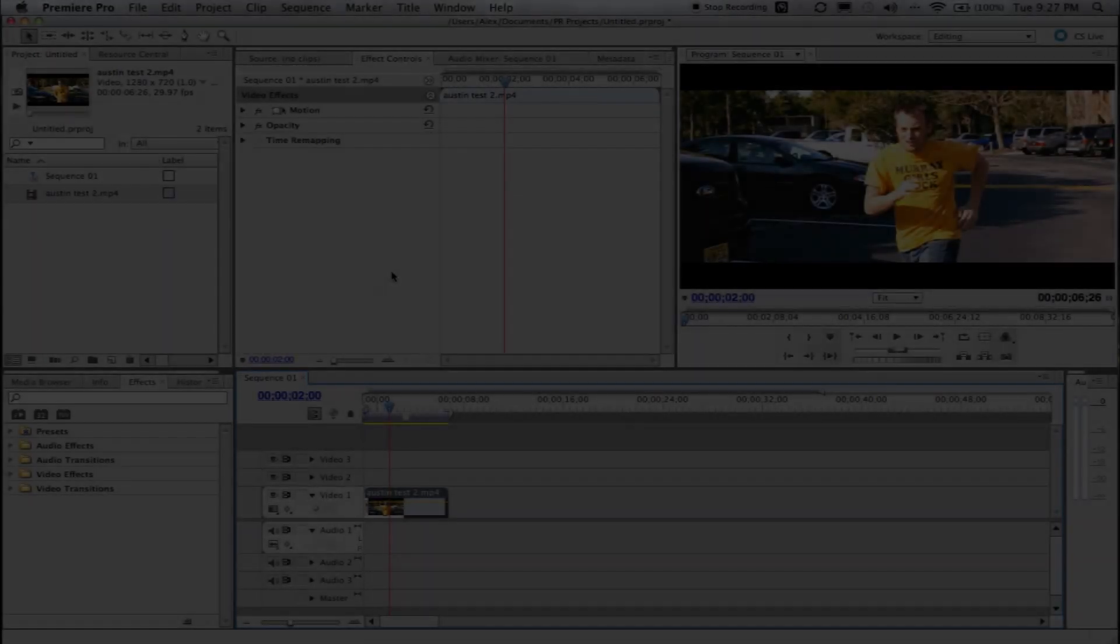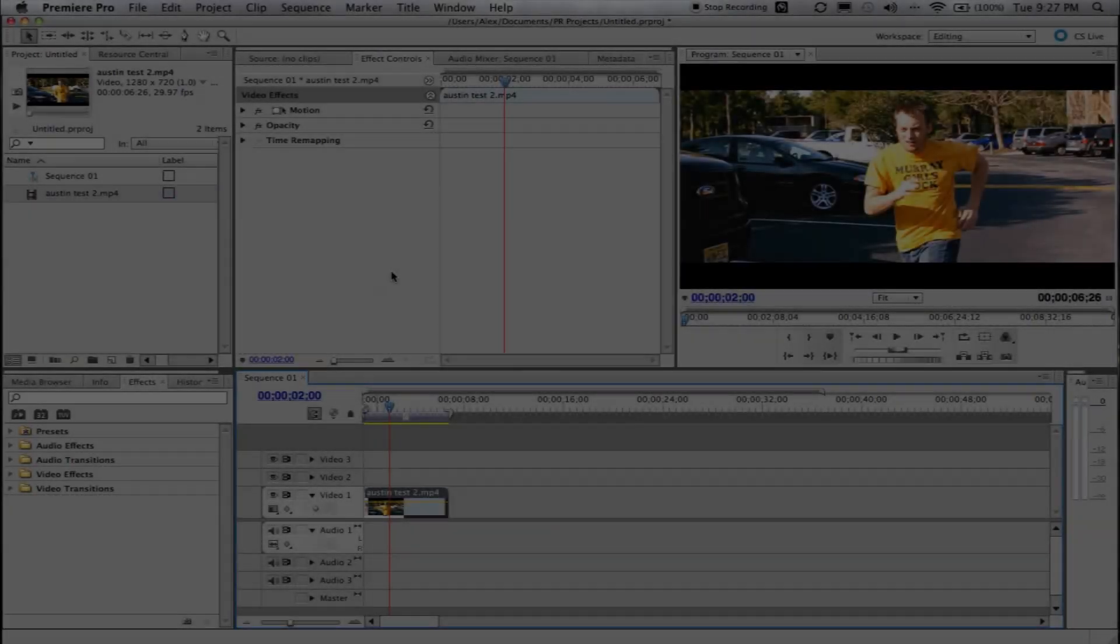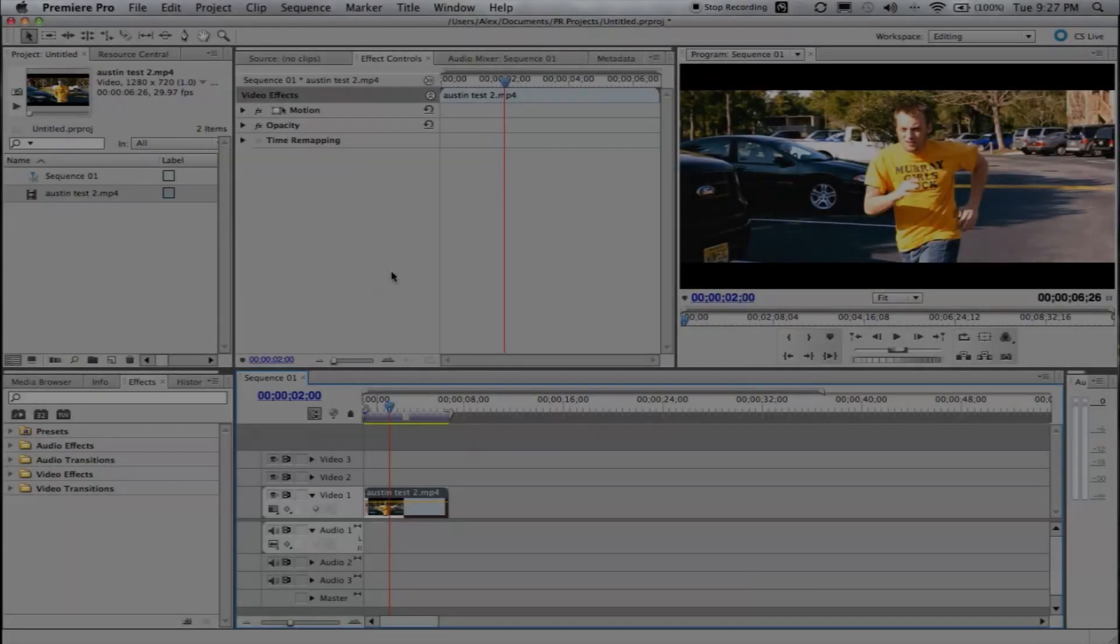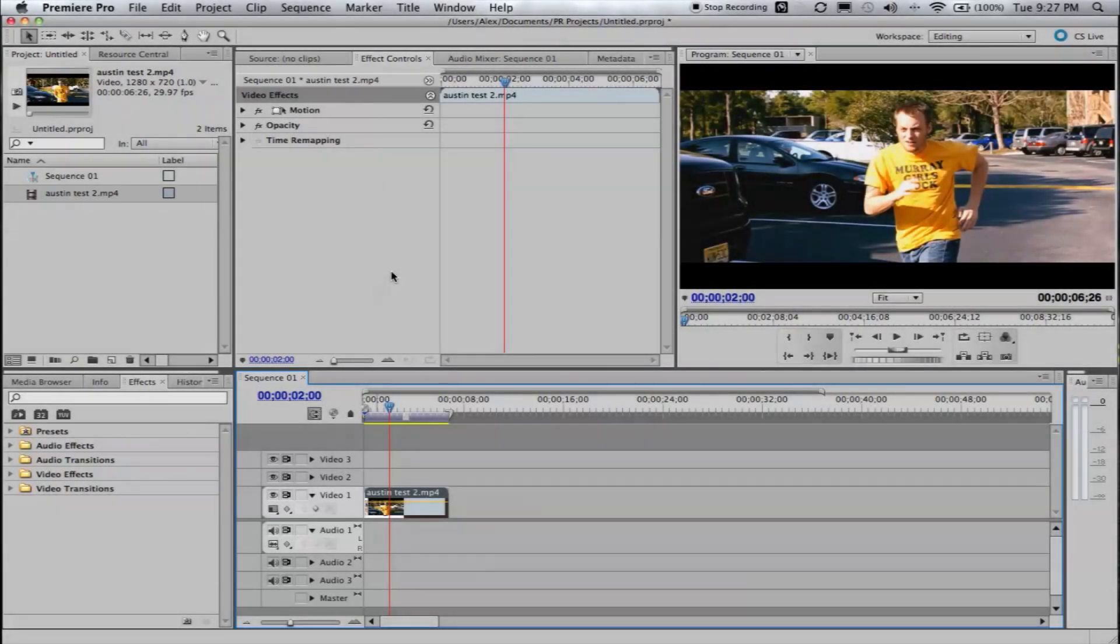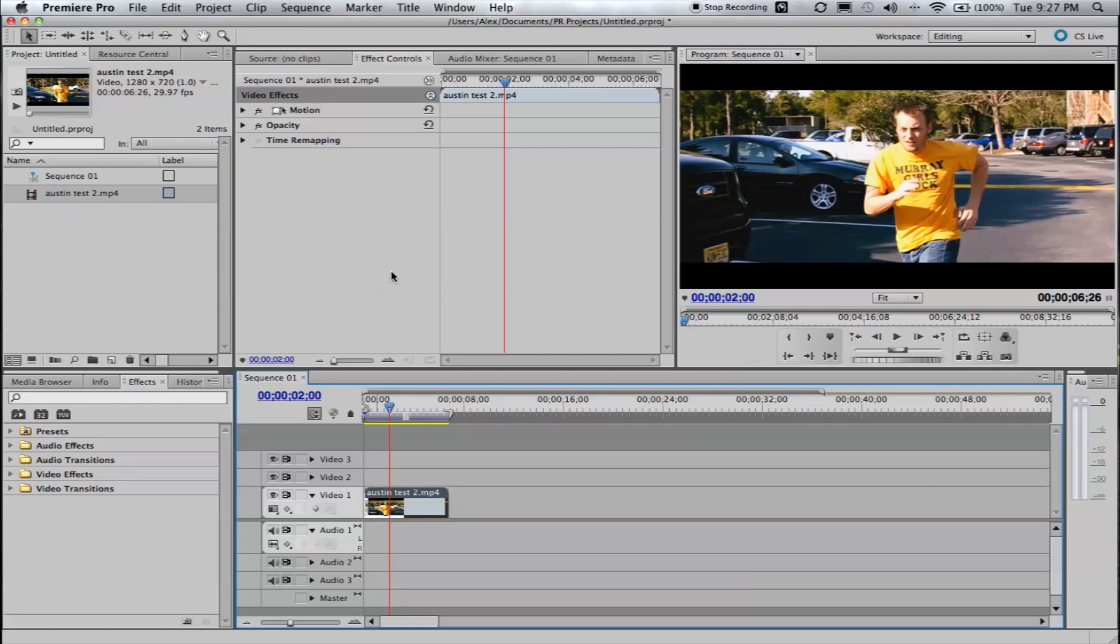Hey guys, how's it going? Alex Allgood from Broad Productions here, and today I'm going to show you how to export your videos in the proper settings to upload full HD on YouTube.